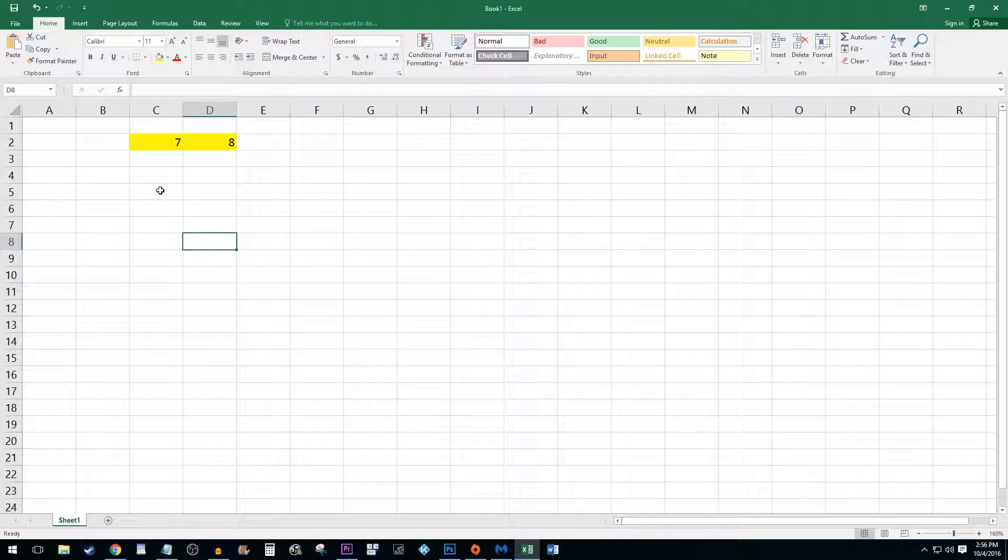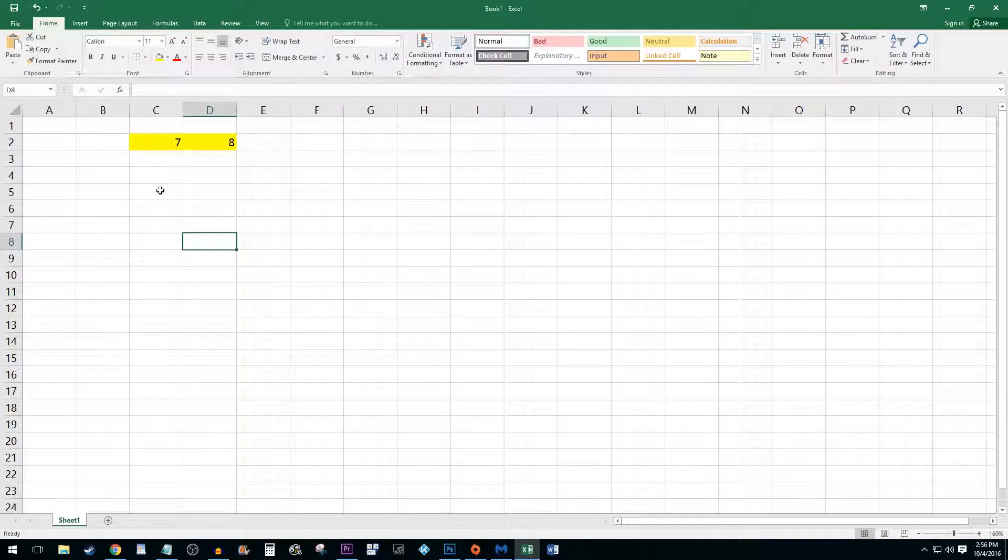There are a few different ways to add numbers in Excel. The first way is manually entering a formula.